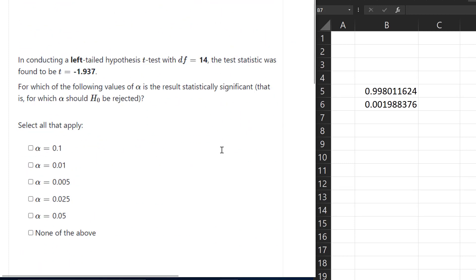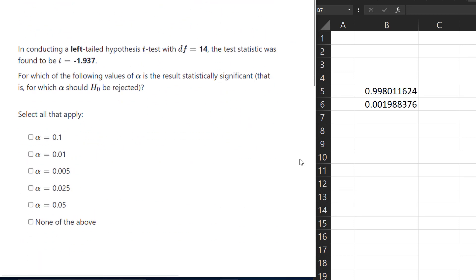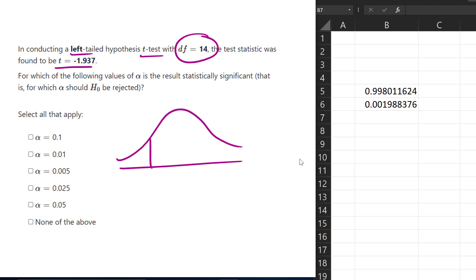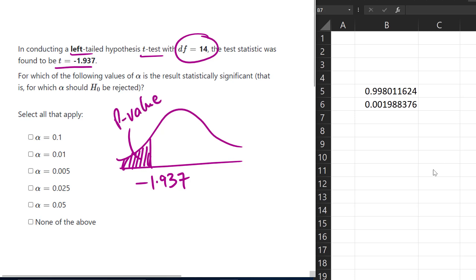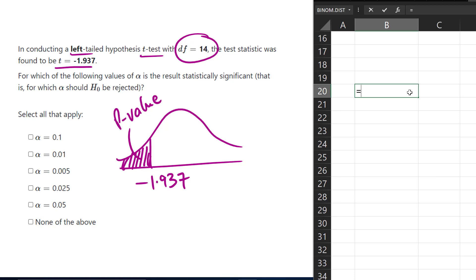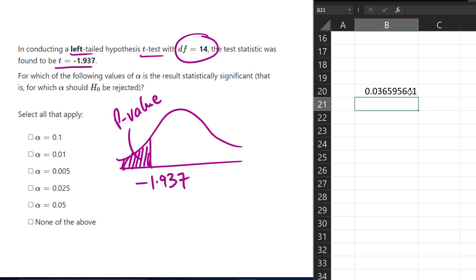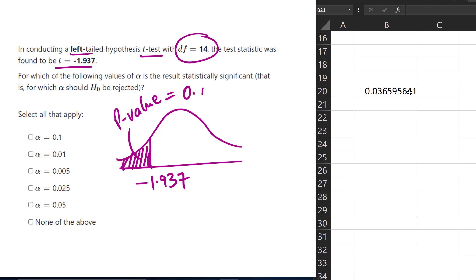Now let's look at a t-test example. We're looking at a left-tailed t-test with degrees of freedom 14 and a t-statistic of negative 1.937. If we draw that, we have negative 1.937 on this side, and the area in this left tail is the p-value. We can look that up in the table or use Excel — we use the function T.DIST, entering the t-value of negative 1.937, degrees of freedom 14, and cumulative true. That gives us the area in the left tail, which is our p-value in this case.